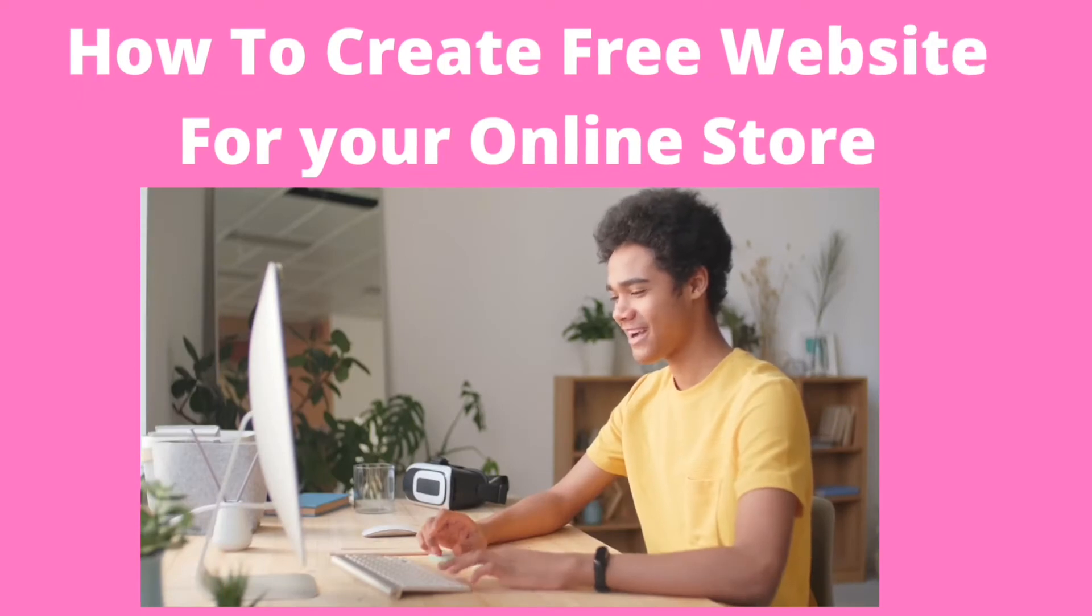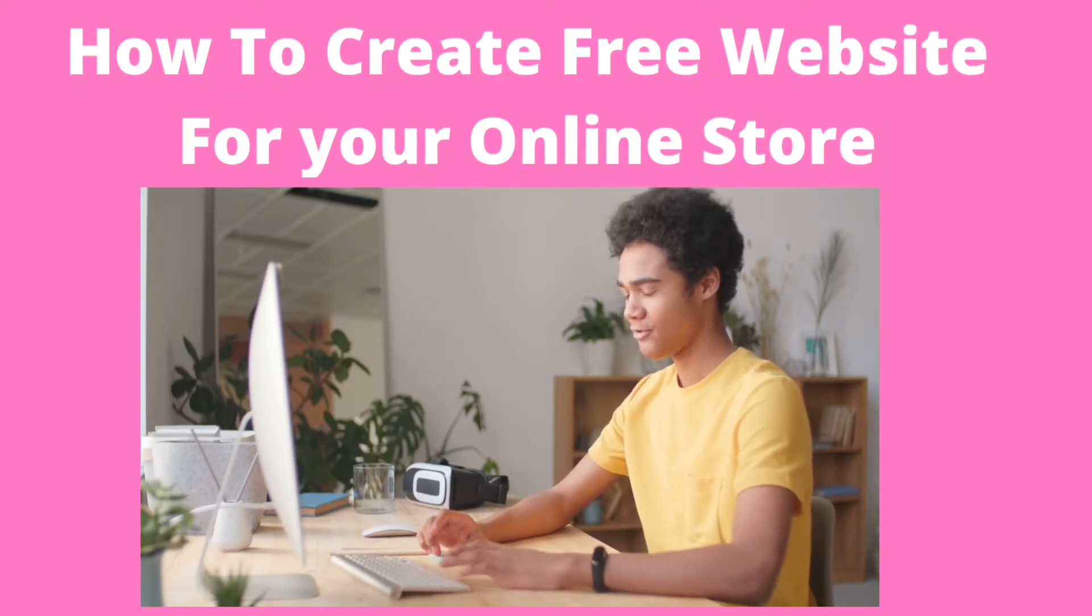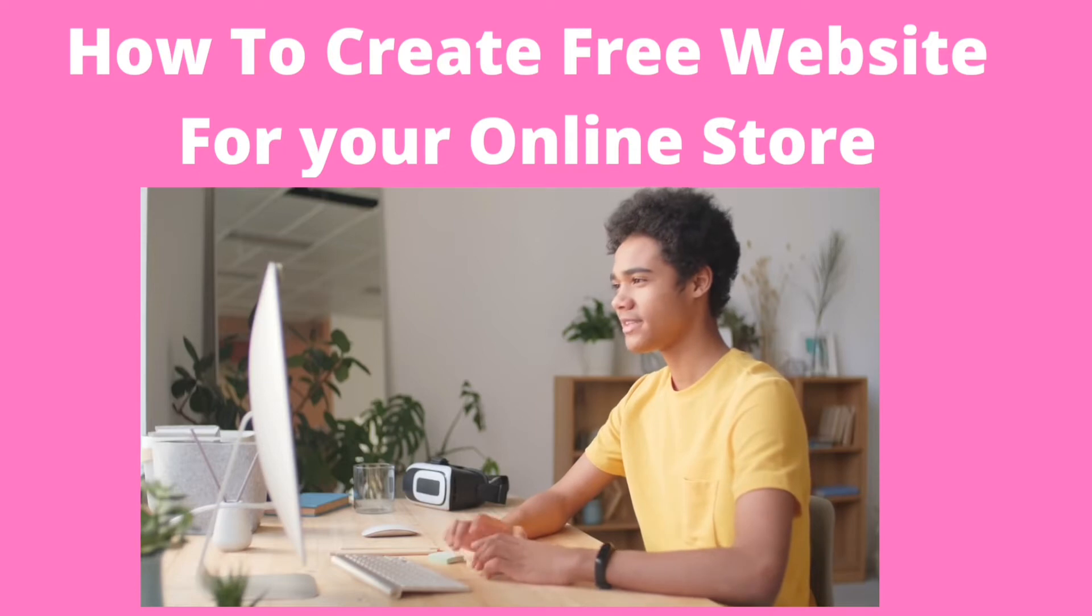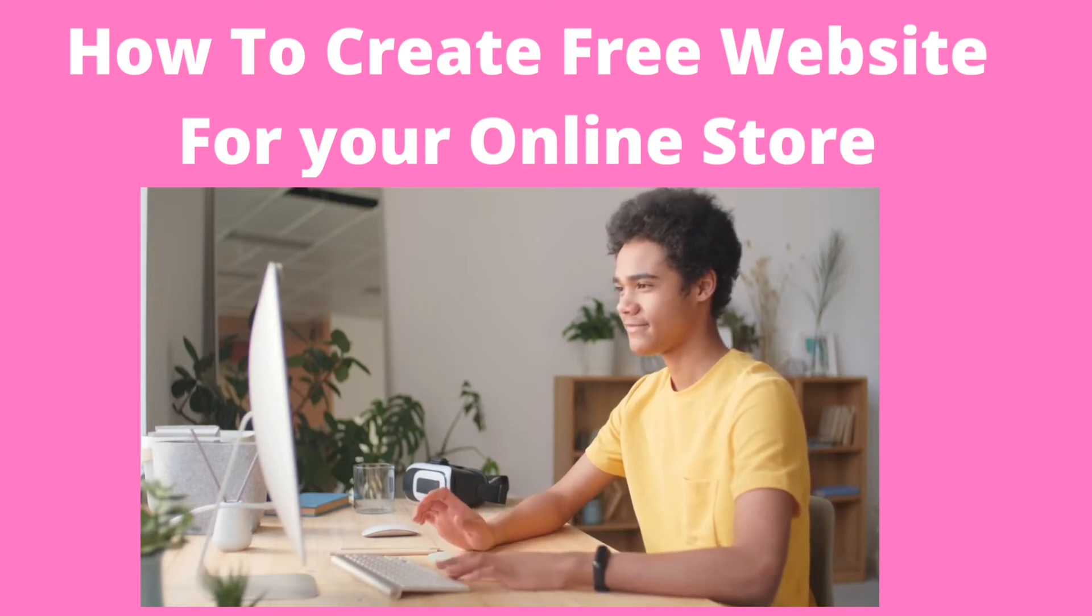This website is a good place to go and create them for free. So in this video, we're going to look at how to create a free website for your online store.